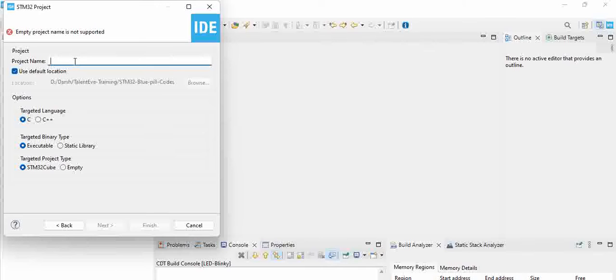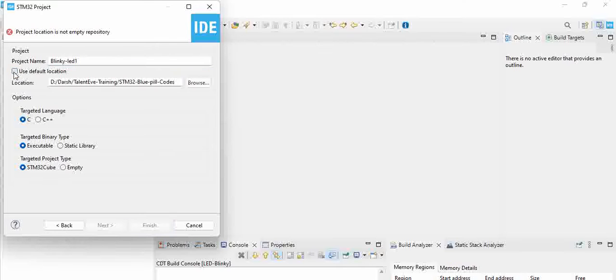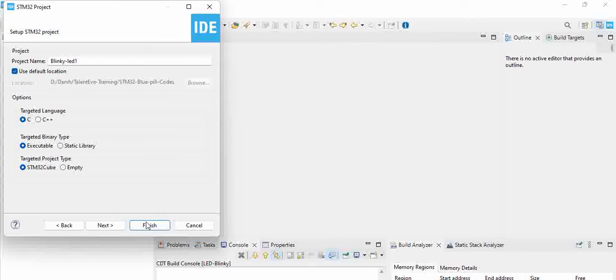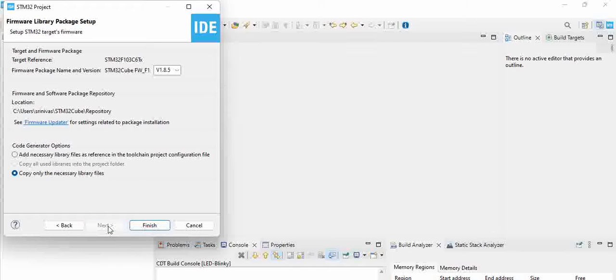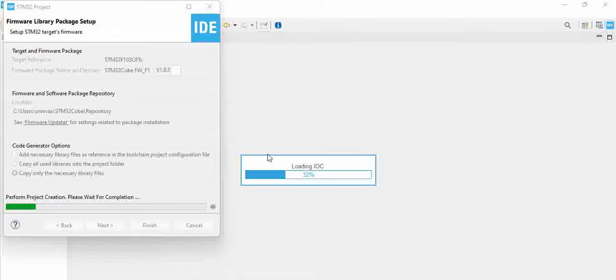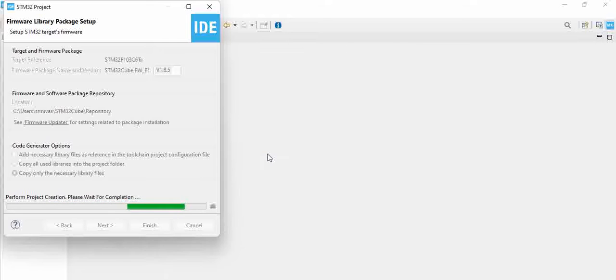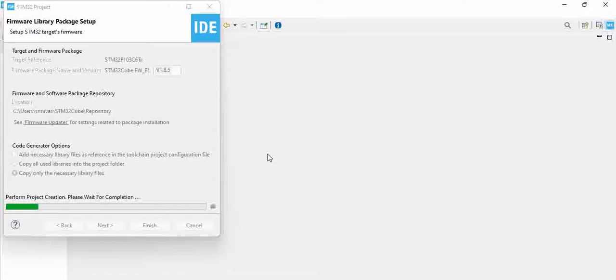At the bottom you will have Next. Click on Next and it asks for a project name. So we are actually naming it as Blinky LED 1. We are using the default location. If you want to change the location you can uncheck this and browse it as per your requirement and click on Next. You can keep the file sizes and then Finish. Now this creates a project.